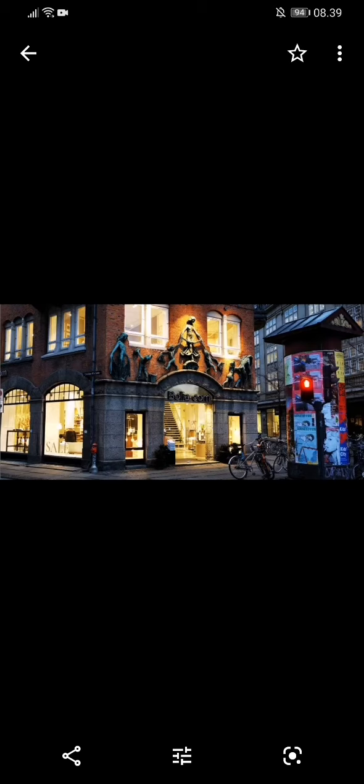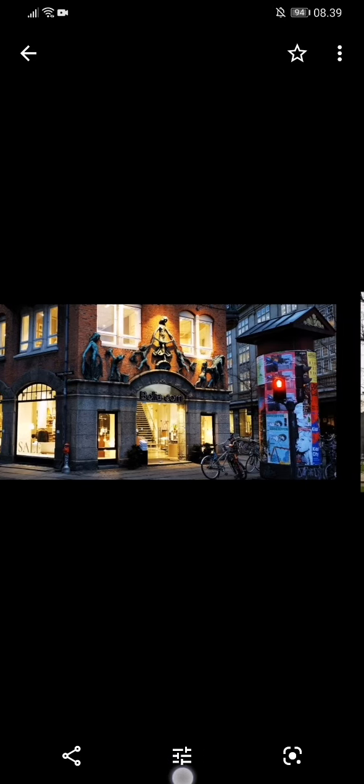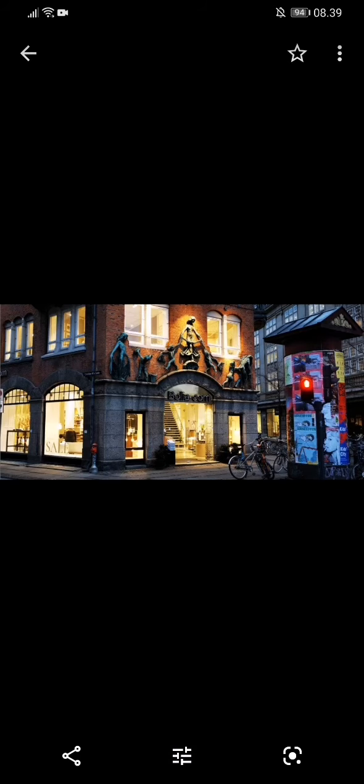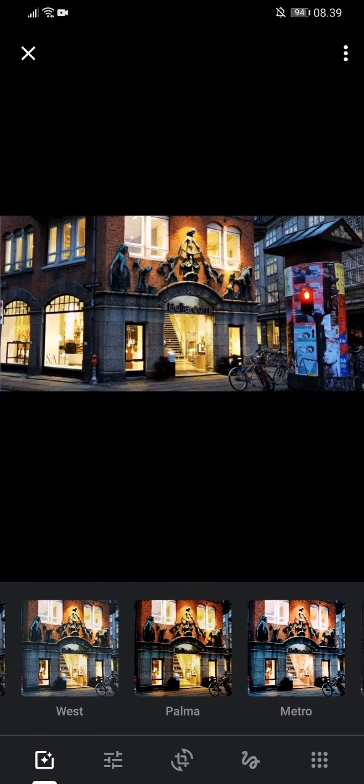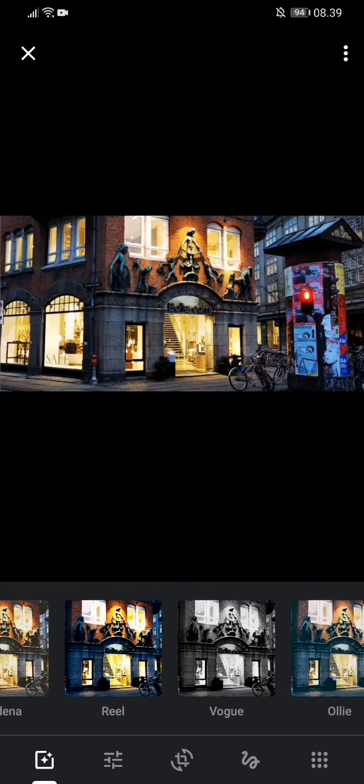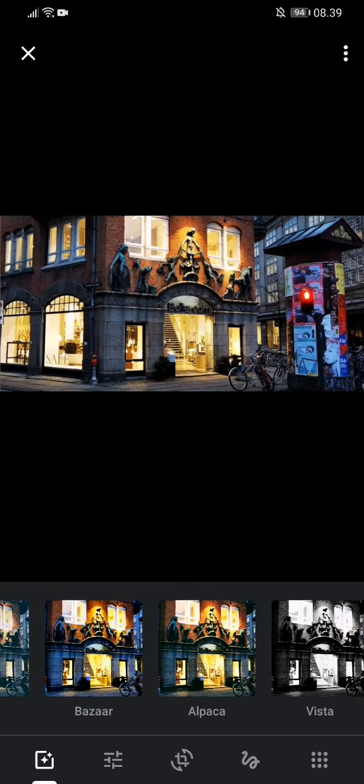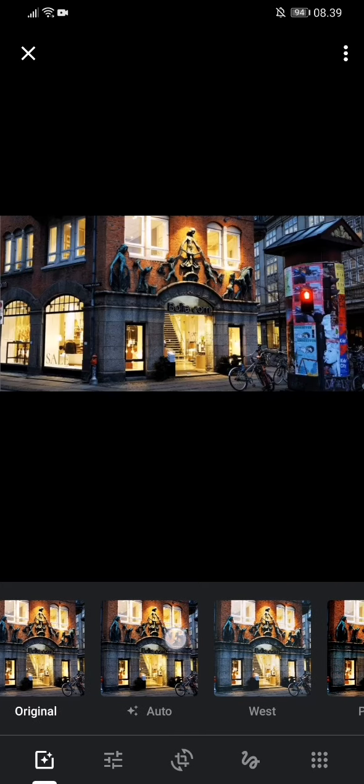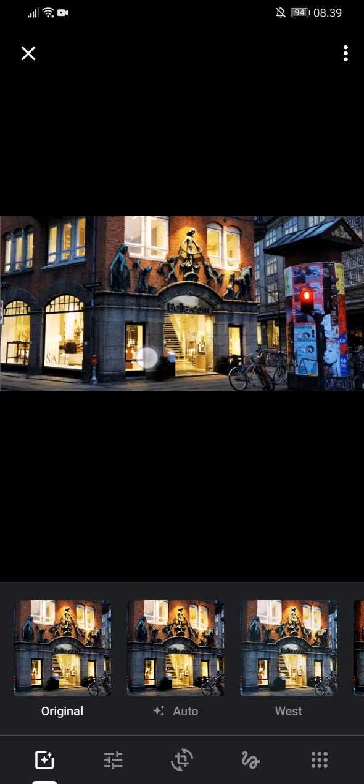When you want to adjust in Google Photos you go into this little thing down here that's called the Edit icon and then this view opens up. At the top you have the image and down here you have different presets that you can choose between. One trick, if you don't know what else to do you can always try the automatic called Auto here at the bottom and see if that improves your image.